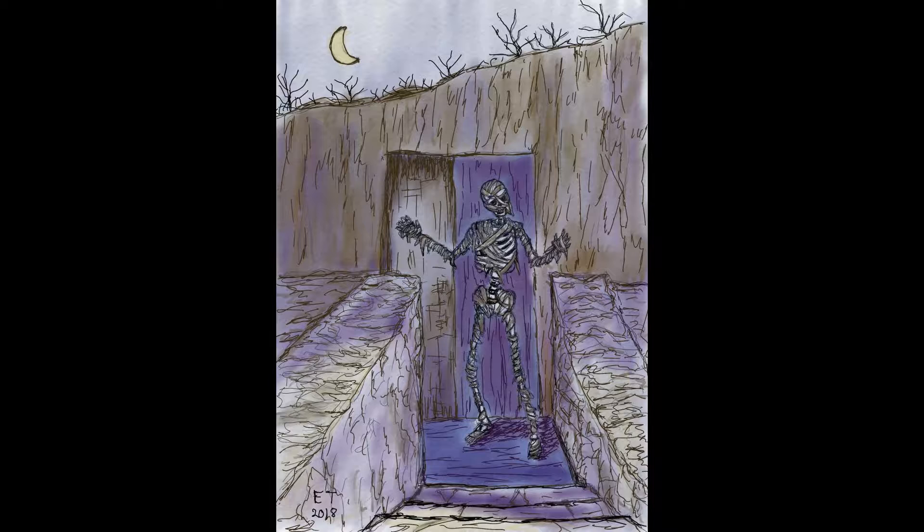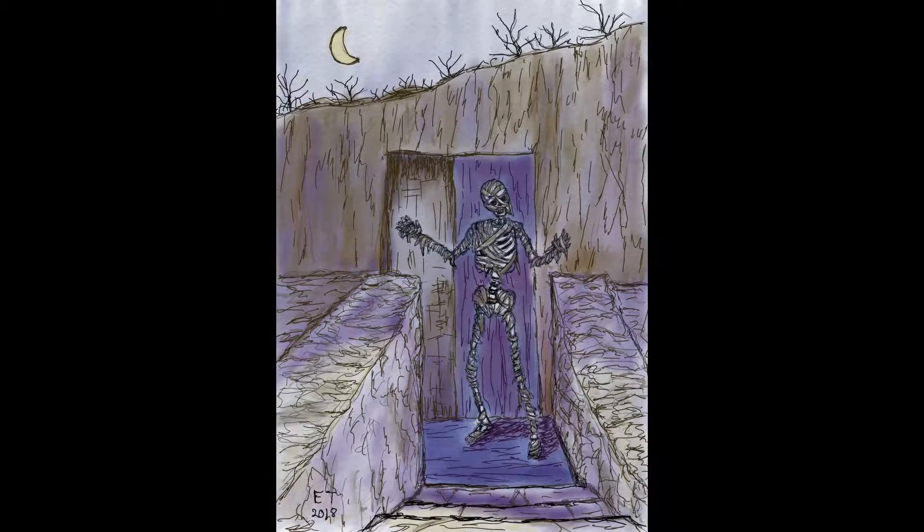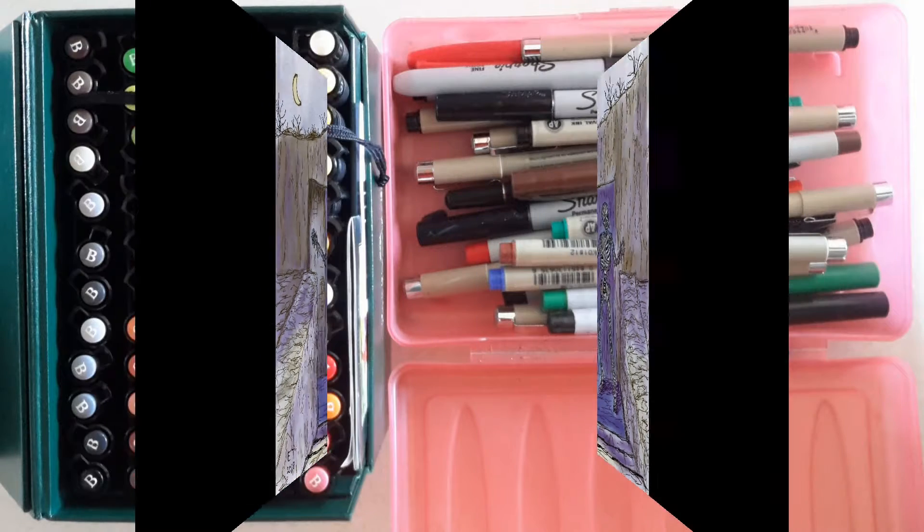In Inktober you can draw a drawing with ink every day if you want to, or you can take the alternate challenges which are to draw a picture every other day or you can just draw one weekly. I usually do the weekly challenge because that's all that I have time for.